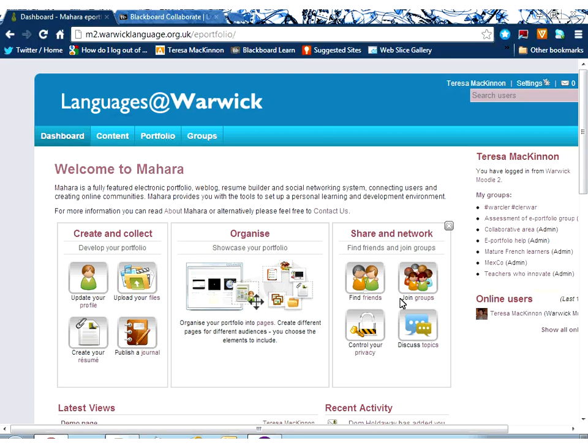In the third section — sharing and networking — this allows you to join groups, create your own groups, and network with other people inside the system and even outside if you choose to share groups with students who are outside the system.